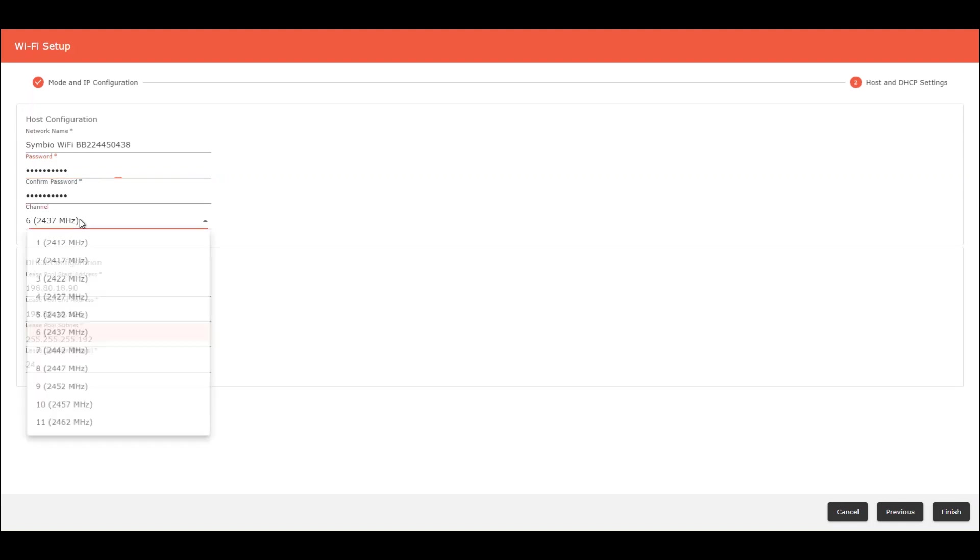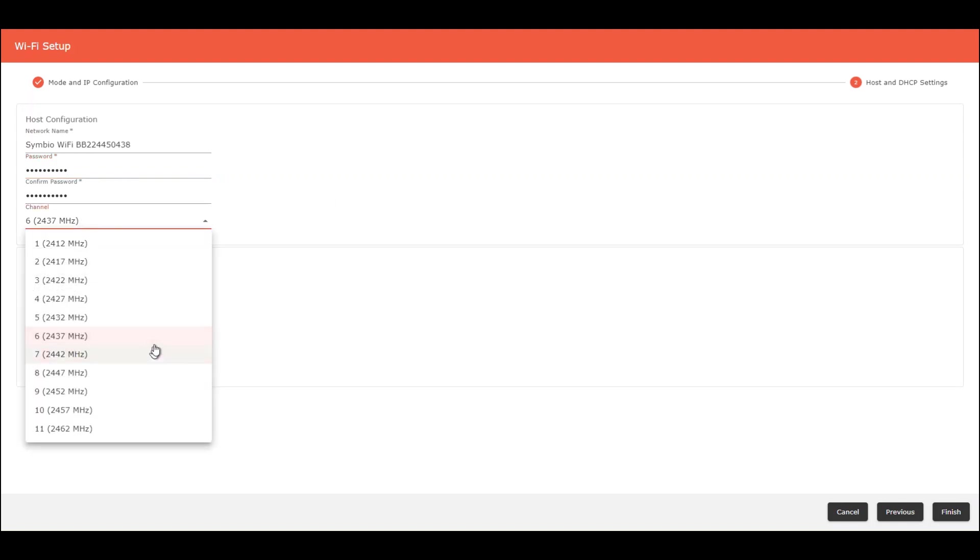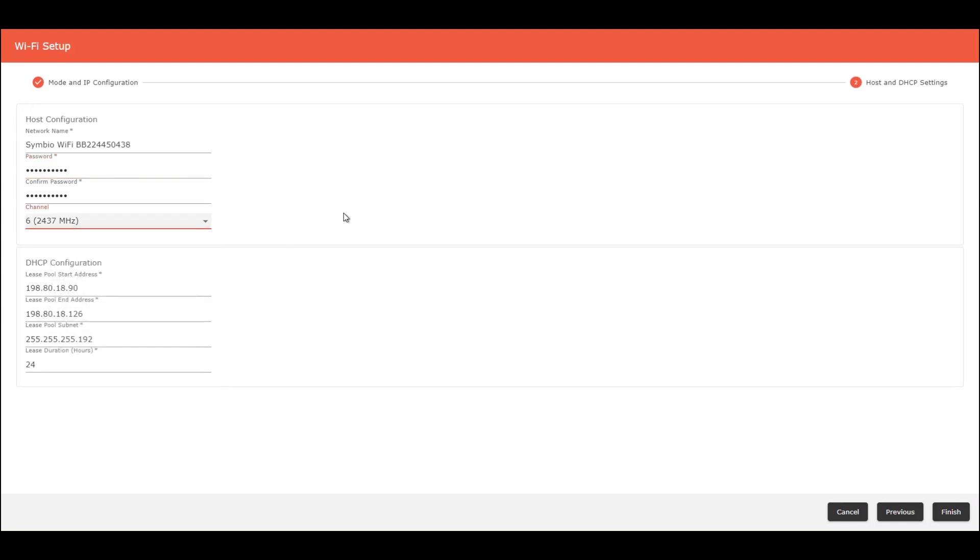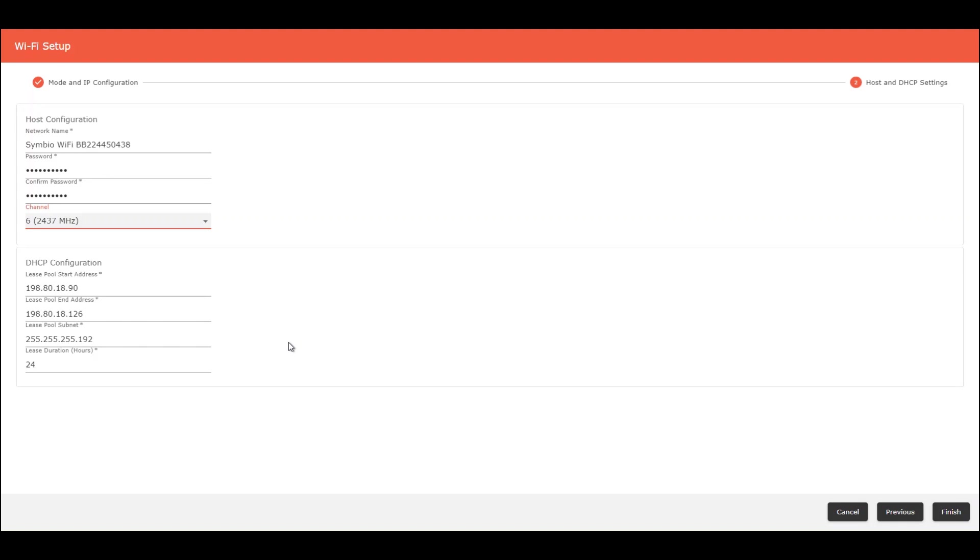This is the channel by default, number six. And also, this is the default configuration for the DHCP configuration. All these values can be changed by the user or the technician on the field.